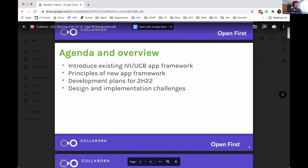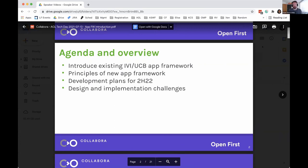I'm quickly going to run through what we have as the app framework today in the IVI profile or UCB, as well as some of the design principles and the underlying basis for our plans for the new app framework, how we're going to go about developing it, and some of the challenges we're looking at.